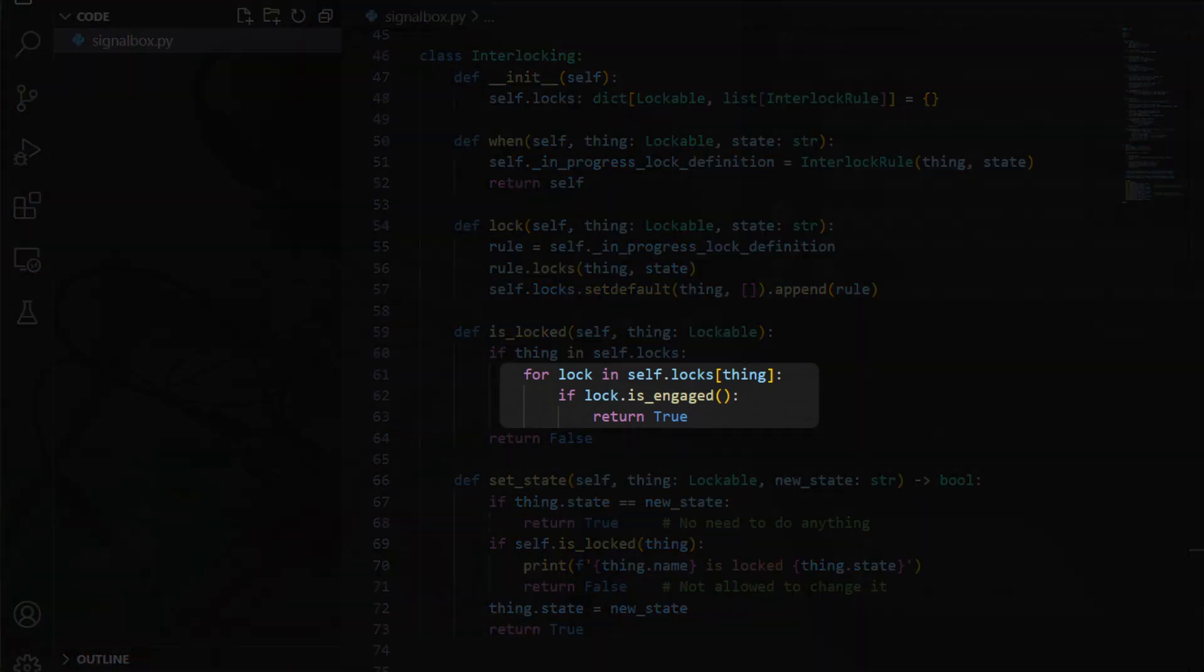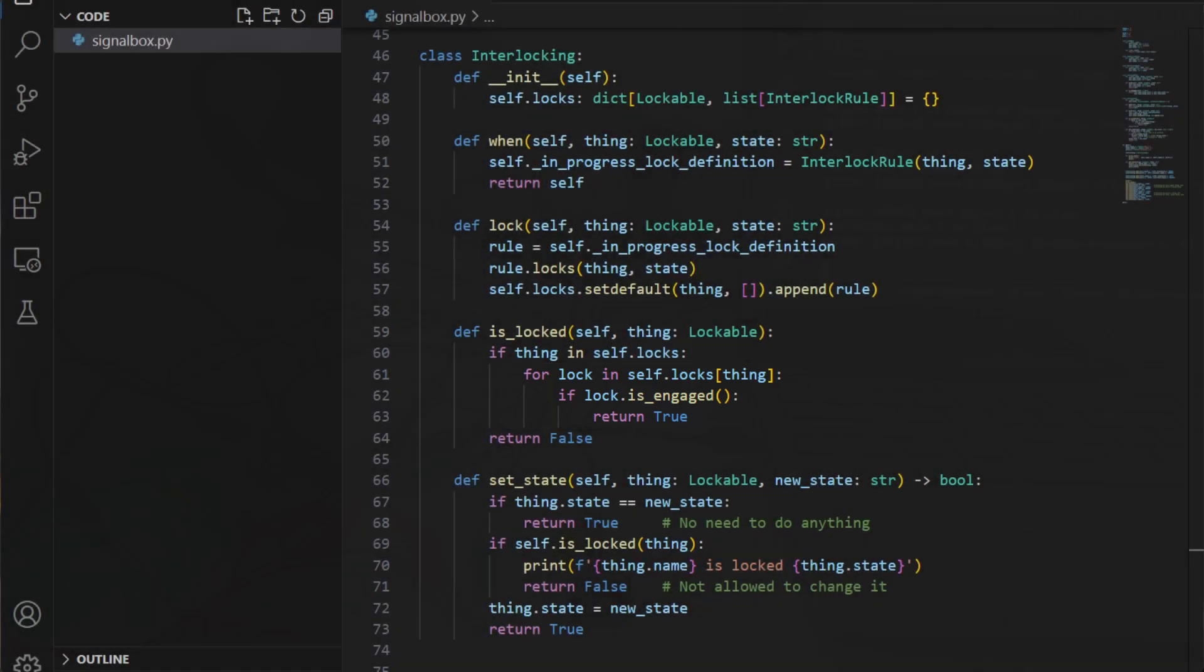For that last part, it finds all of the interlocking rules that could apply to that thing, and checks to see if any of them are in effect, to decide whether or not the state is allowed to change.